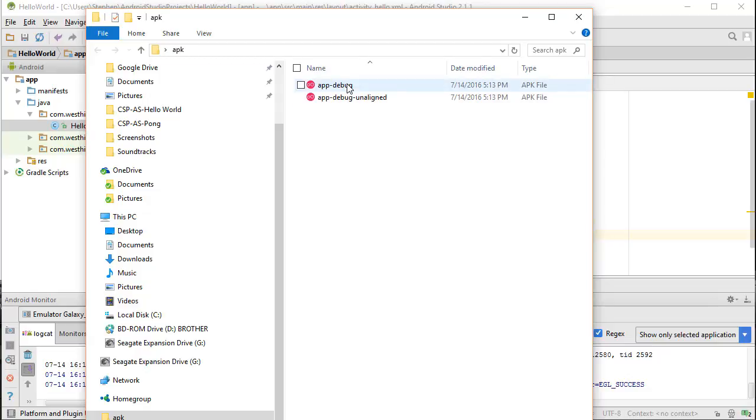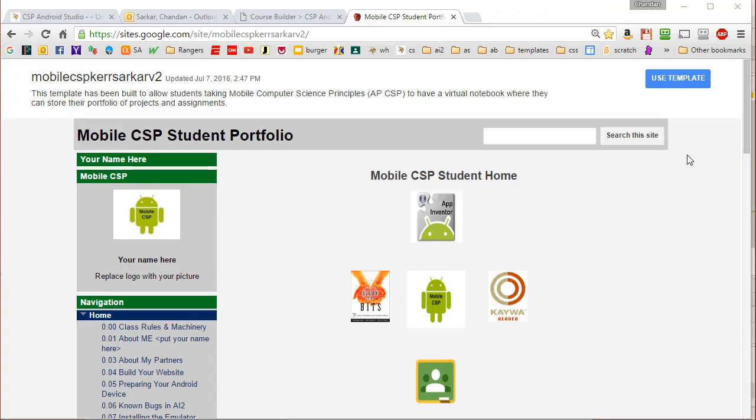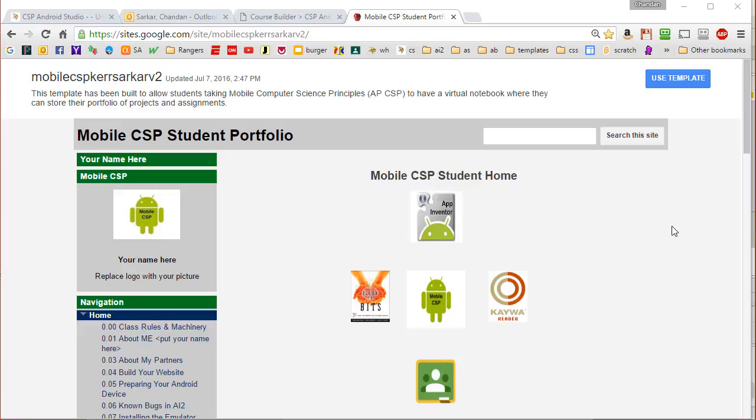So what we're going to do is we're going to take this file now and we're going to store it somewhere on the web where we have access to a link. Here I am in my virtual notebook. You can store the file here, or if you don't have a virtual notebook, you can store it anywhere on the web where you can get access to a link.